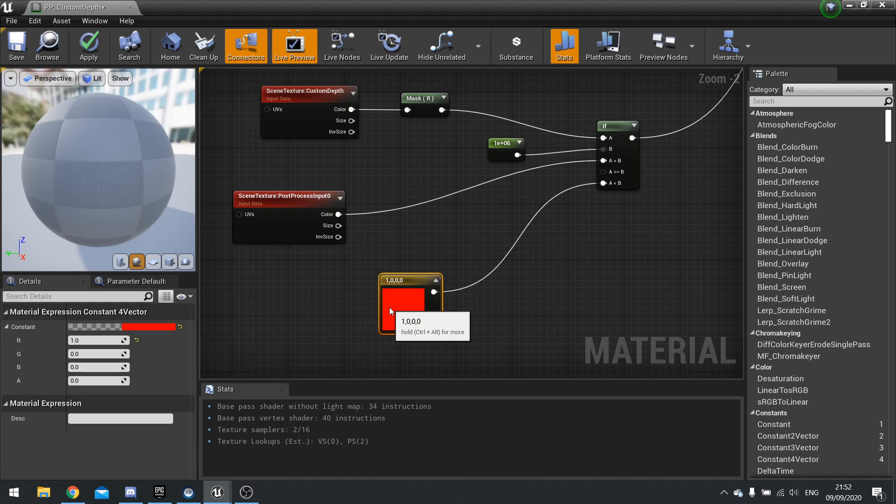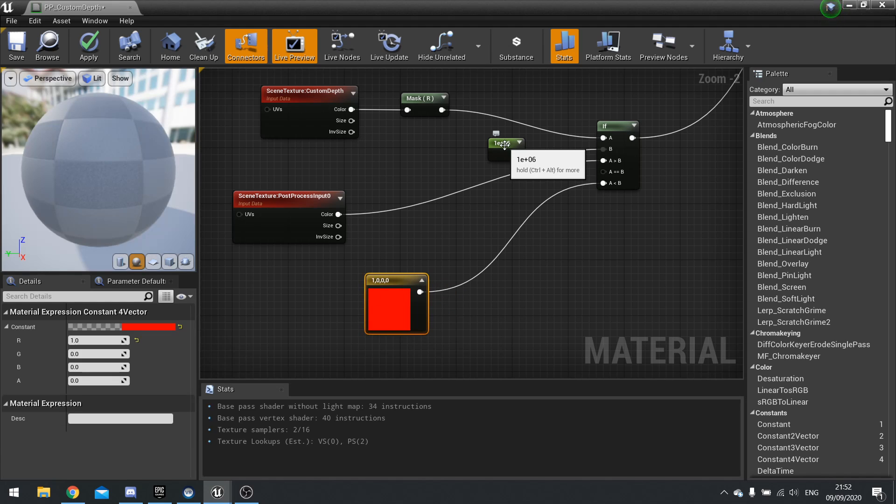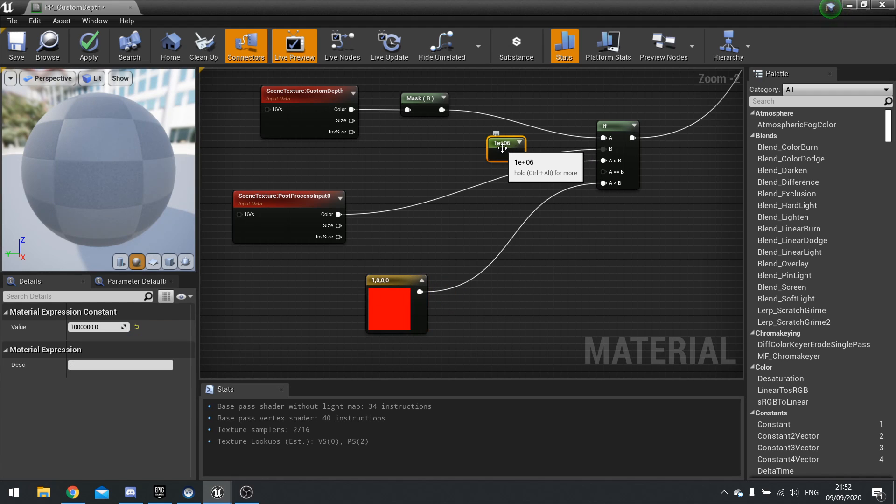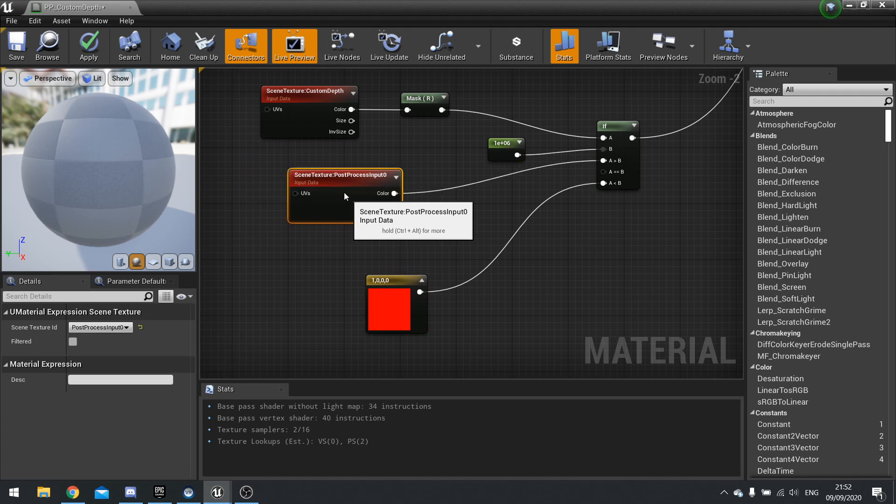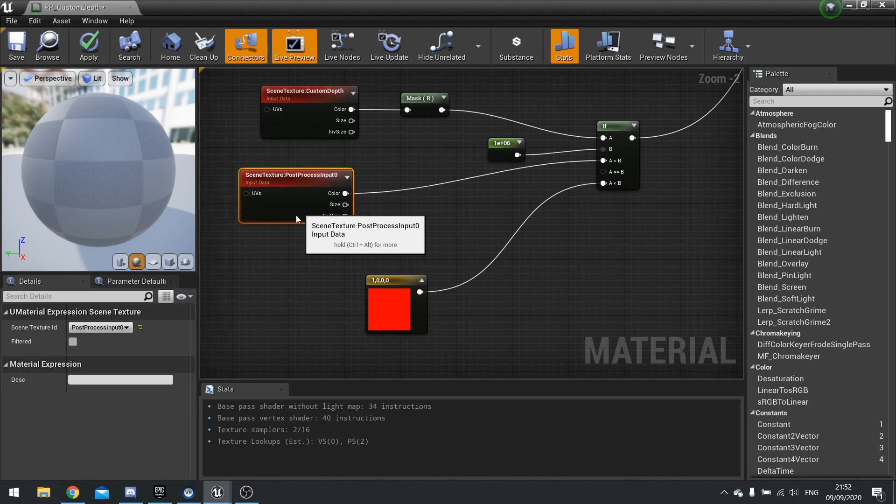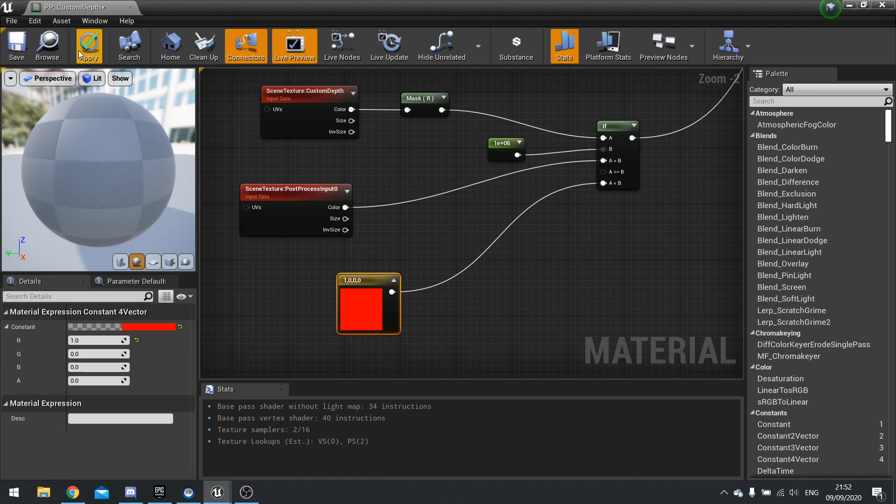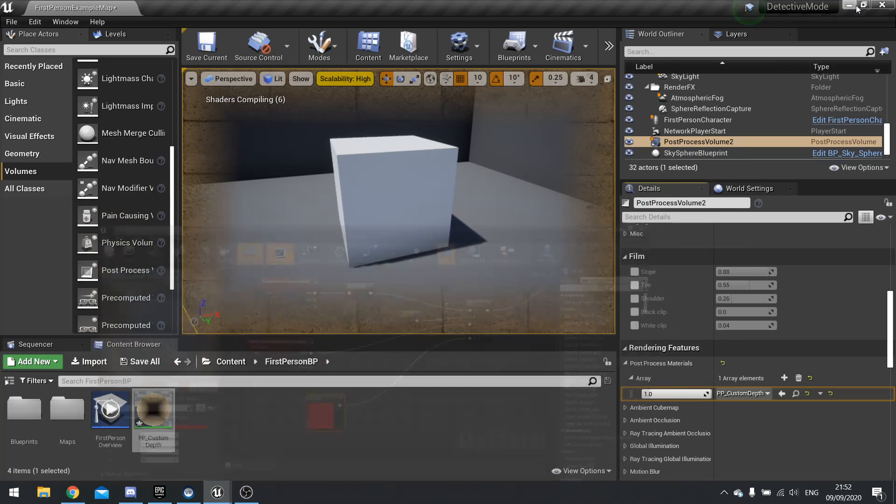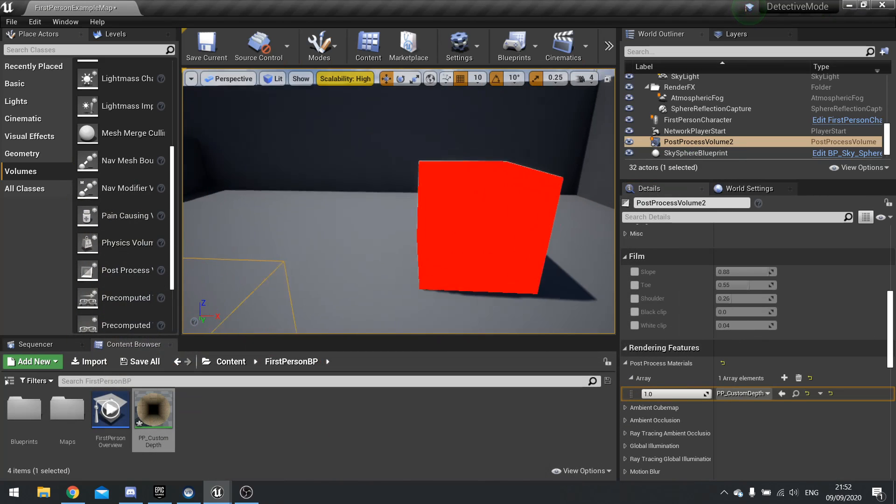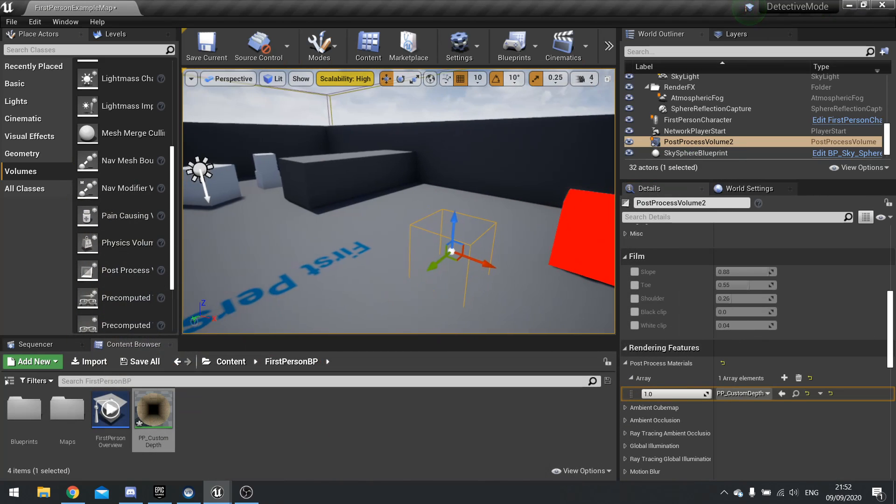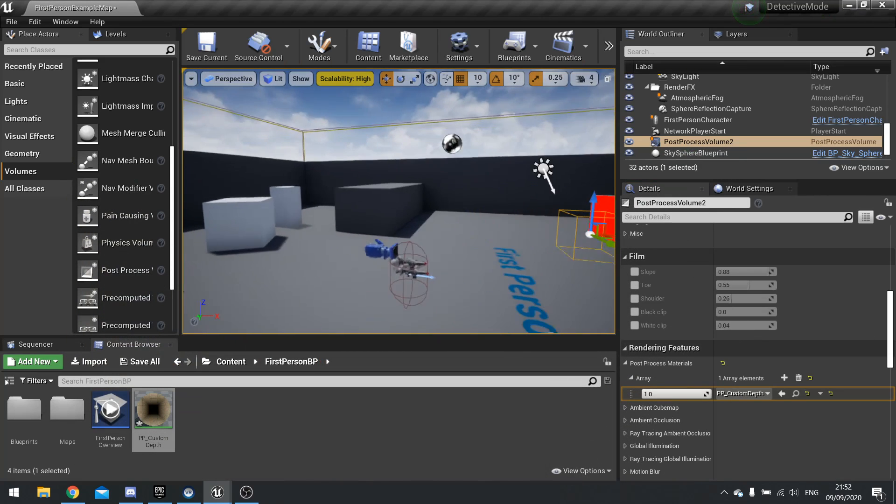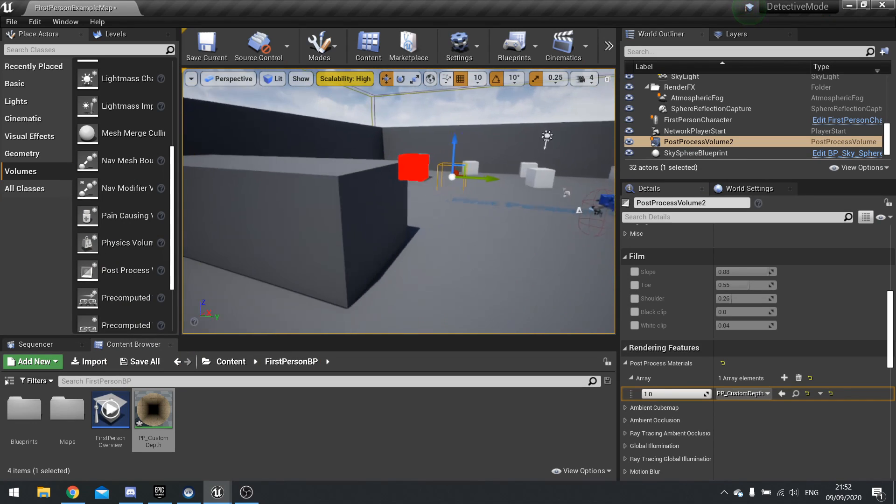So this can take the custom depth of that block, and if it's over 100,000, then it will change back to the normal world. Otherwise, it should remain red. So let's take a look at that. And now you can see that working.